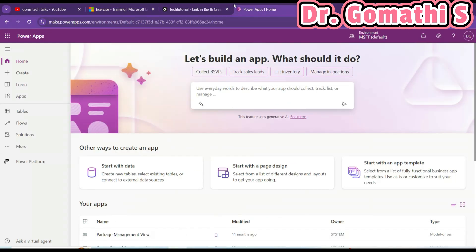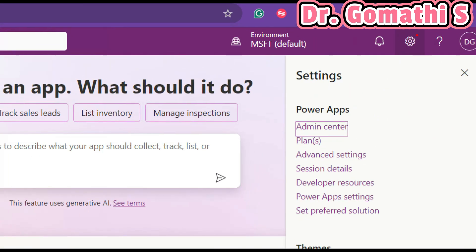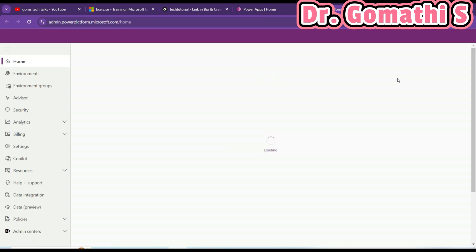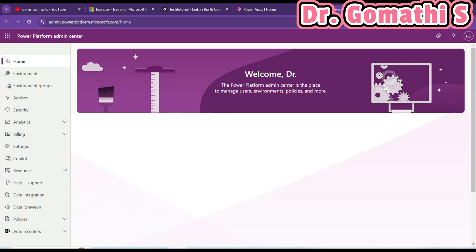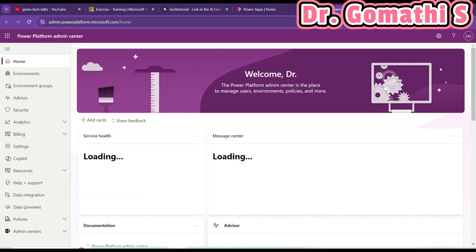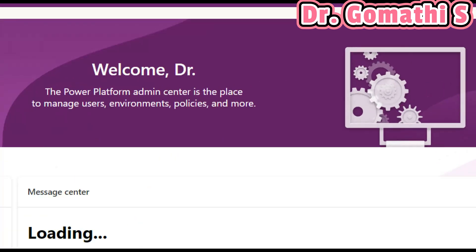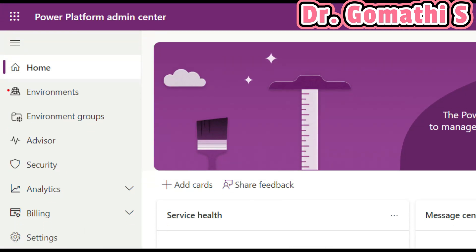In the left navigation pane we have to select Environments. Let us go to Settings — here I have the admin center. Keep in mind you should have admin privileges to access it. If you have your organization tenant, I'm not sure you will have admin privileges. You should have admin privileges in order to create the environment.